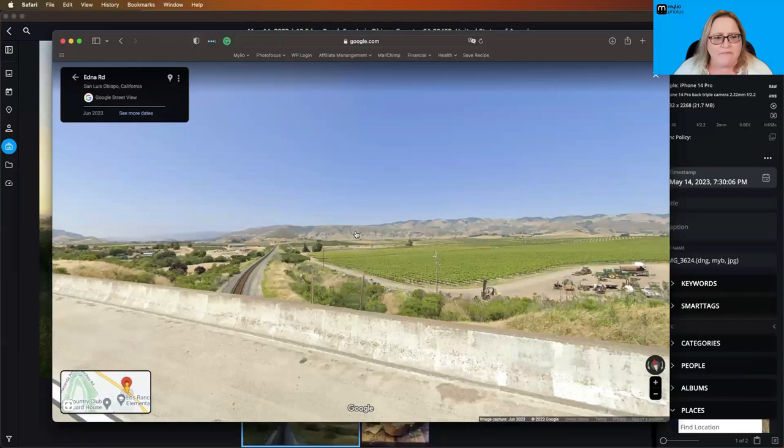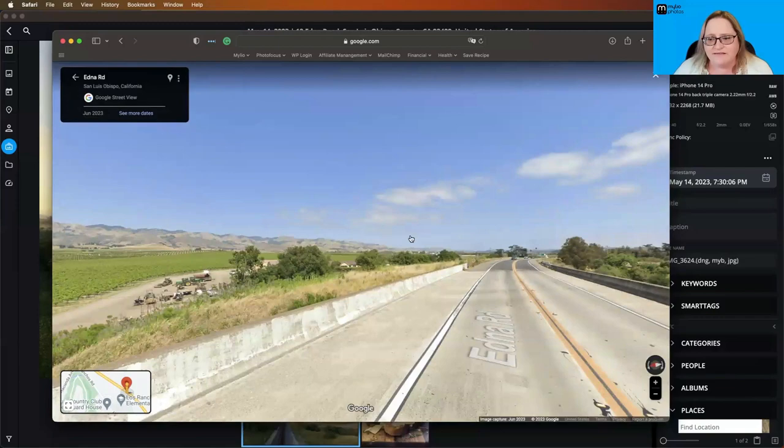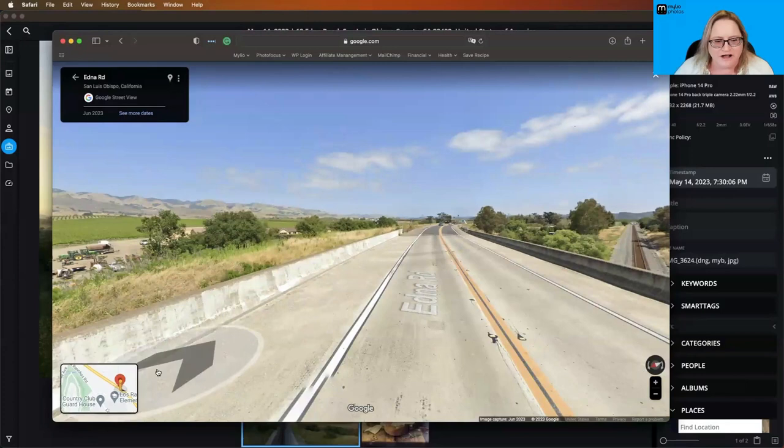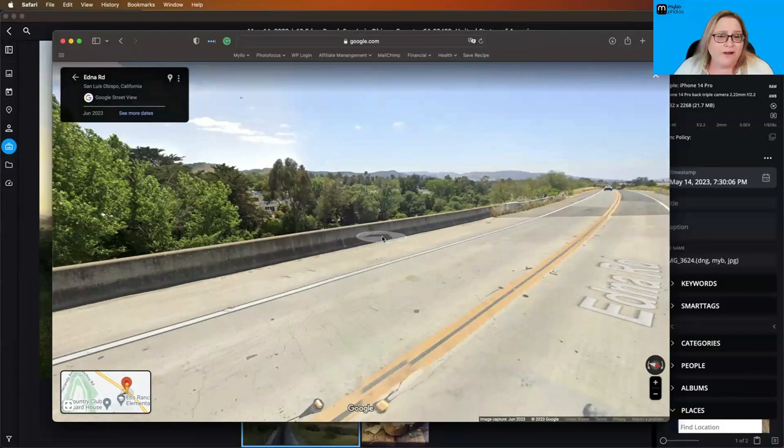So if you go back to that picture that I took in Mylio, that is exactly where I am. And from this point, I can pan around and get a sense of the entire landscape of where I was. And I assure you, I wasn't standing in the middle of the road when I took that picture. I was here off in the bicycle lane. I was actually on a bike ride when I took that photograph.